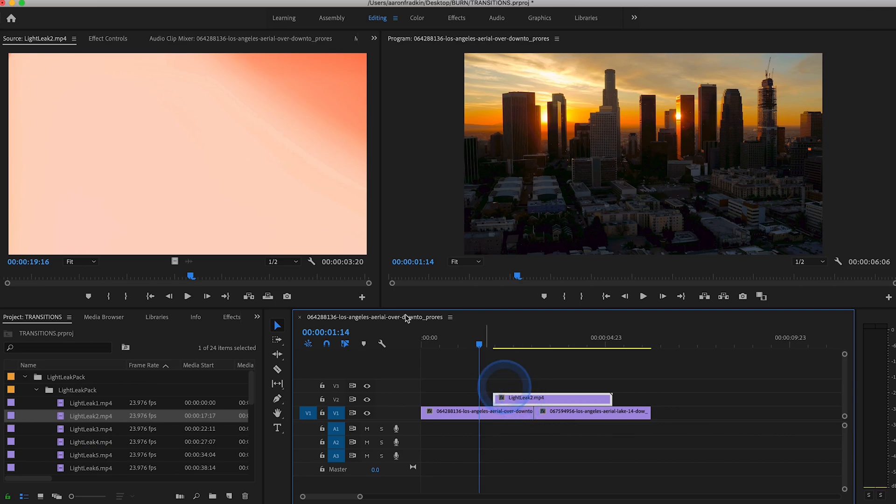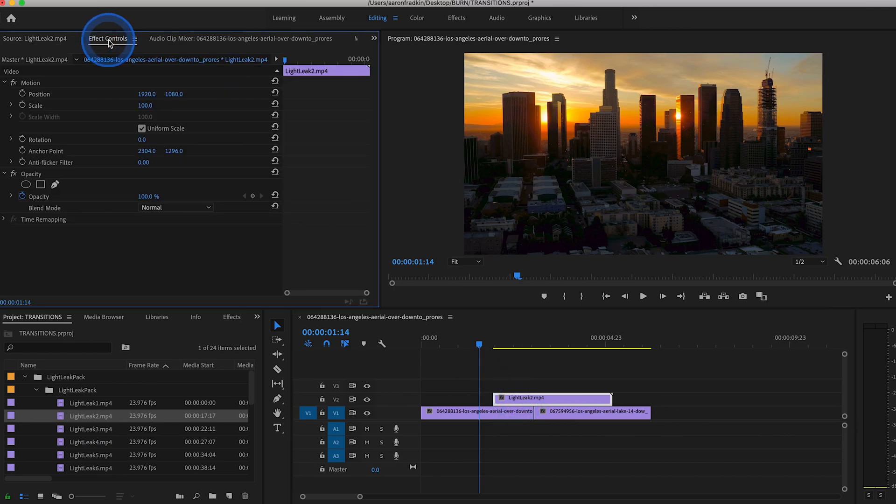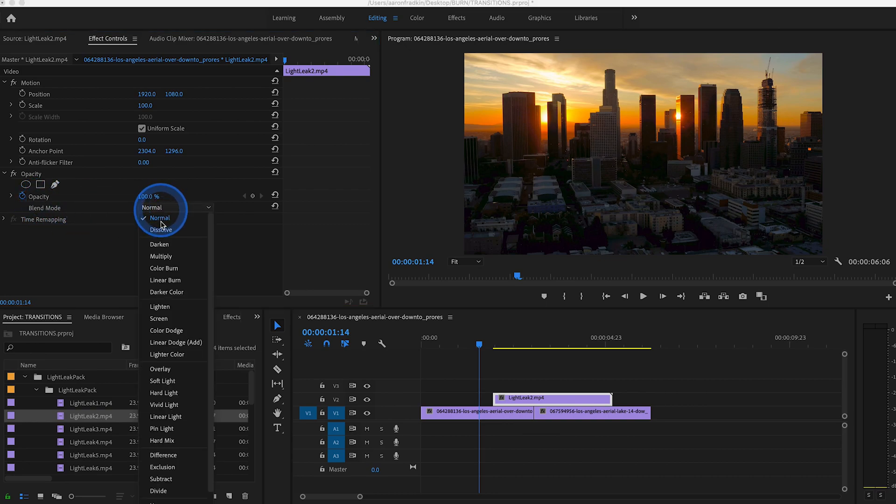And then select the Light Leak layer, go to Effect Controls, Blend Mode, and select Lighten.